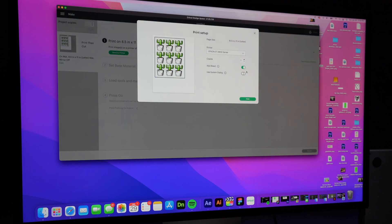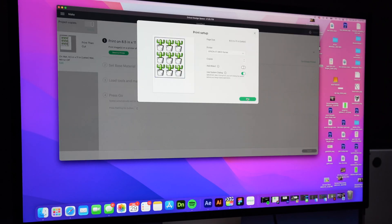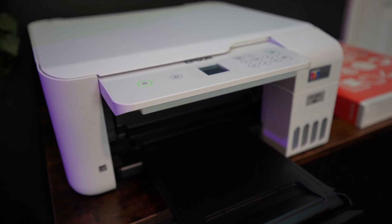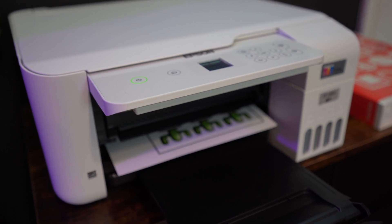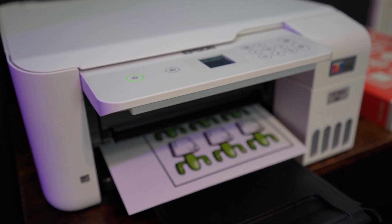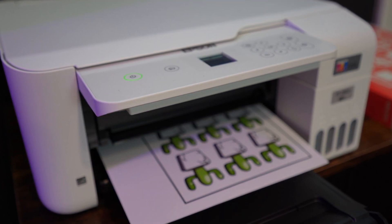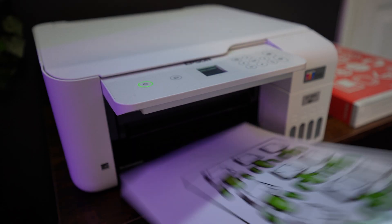So now I'm gonna print it again. I'm not gonna use the settings inside Cricut, I'm gonna use my printer settings and I'm gonna run it through. I think the colors on the printer are so good.